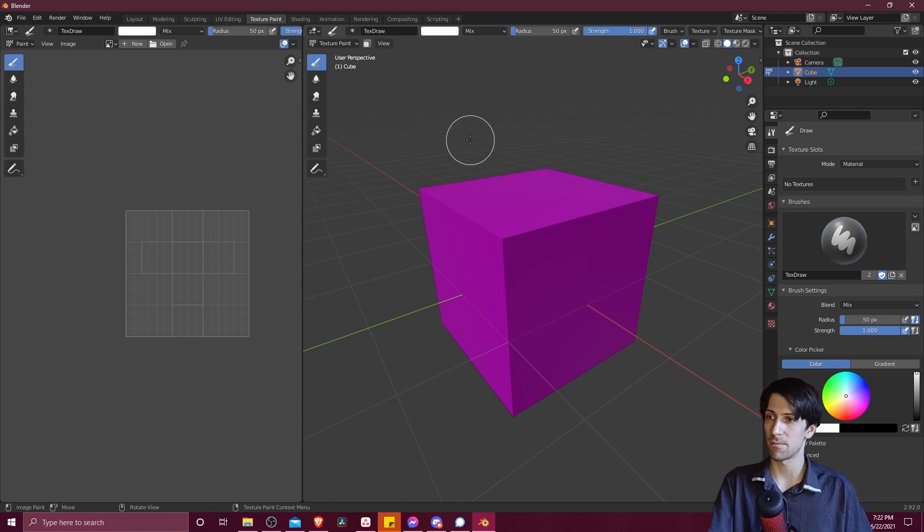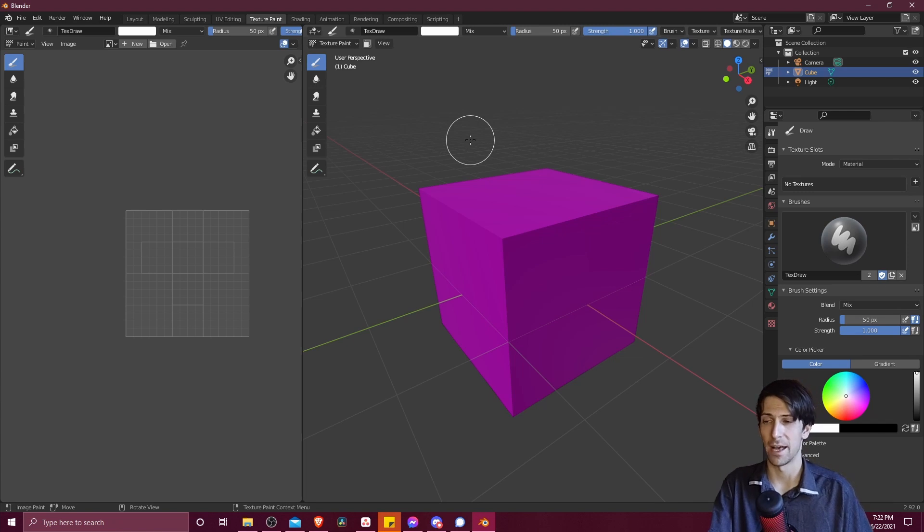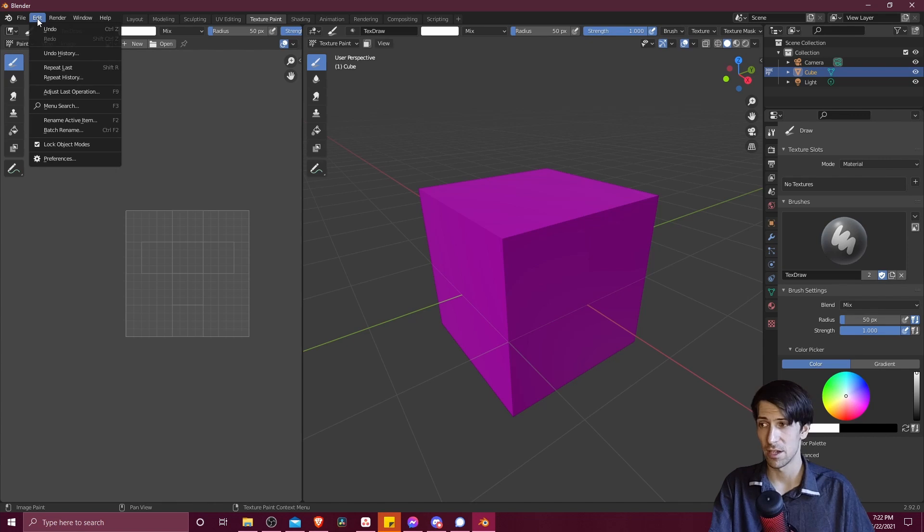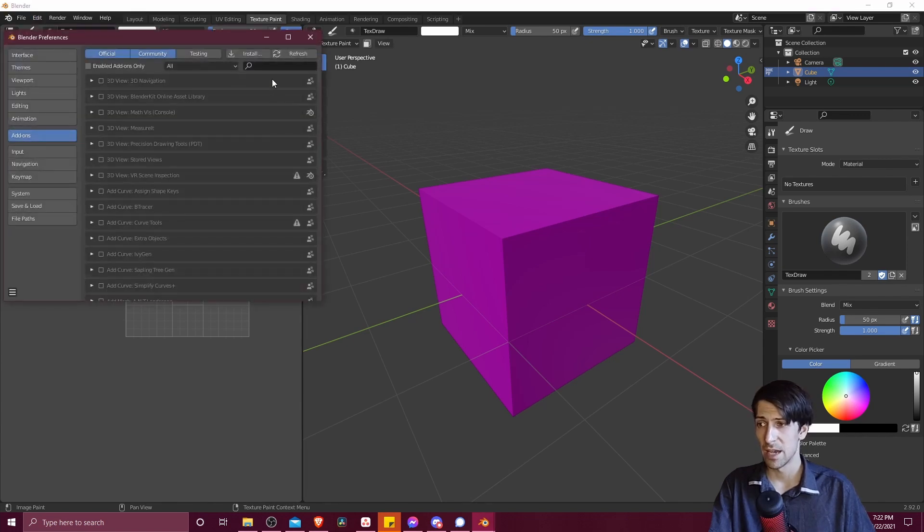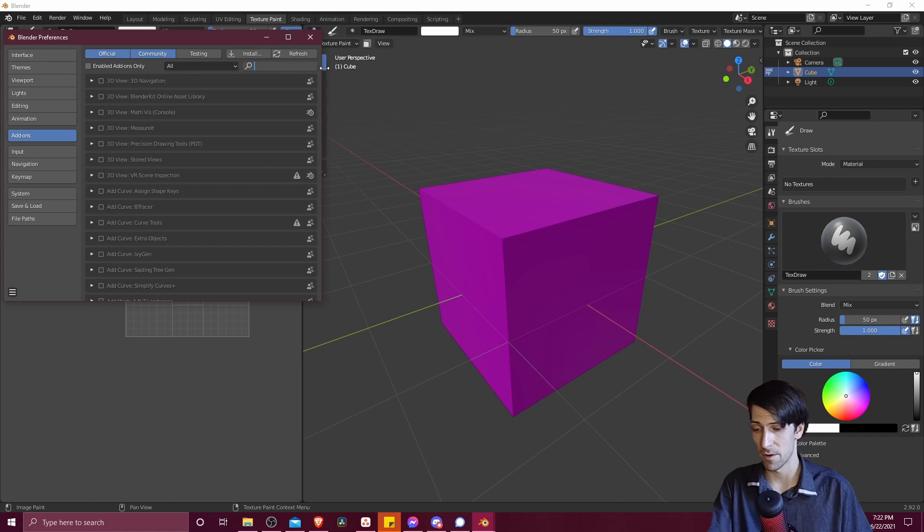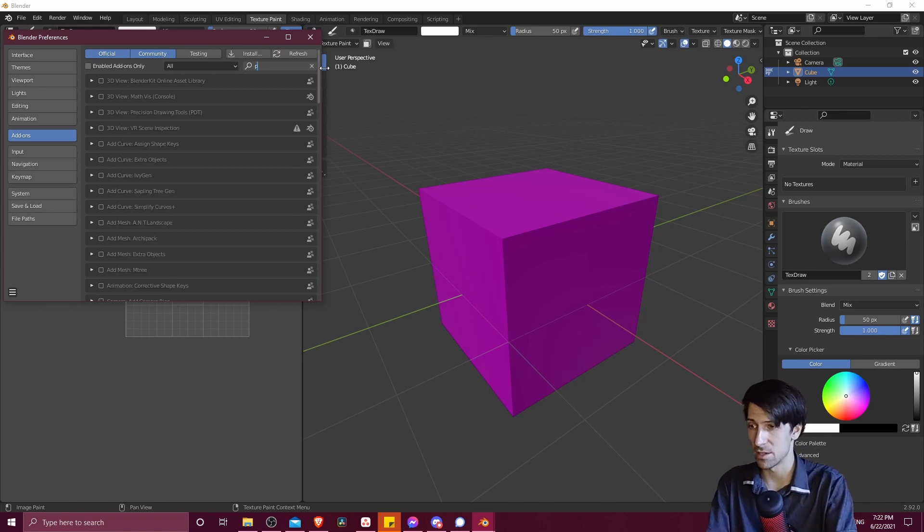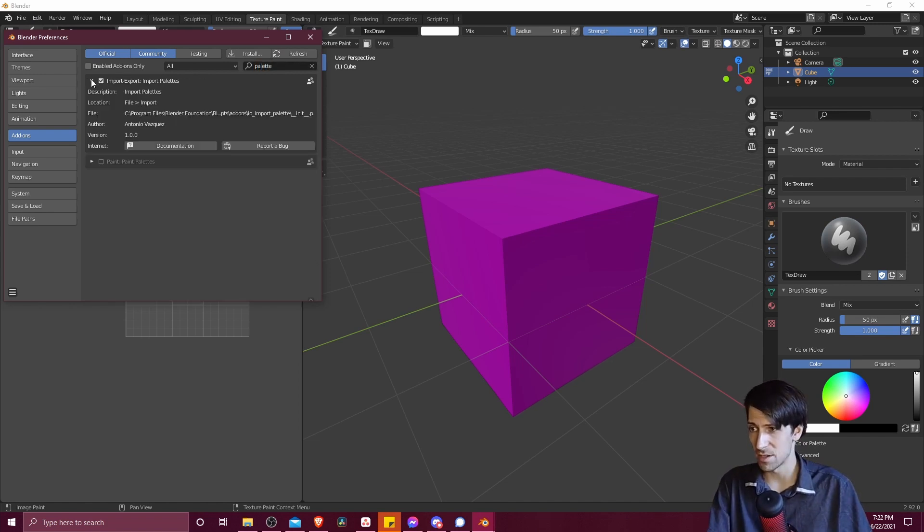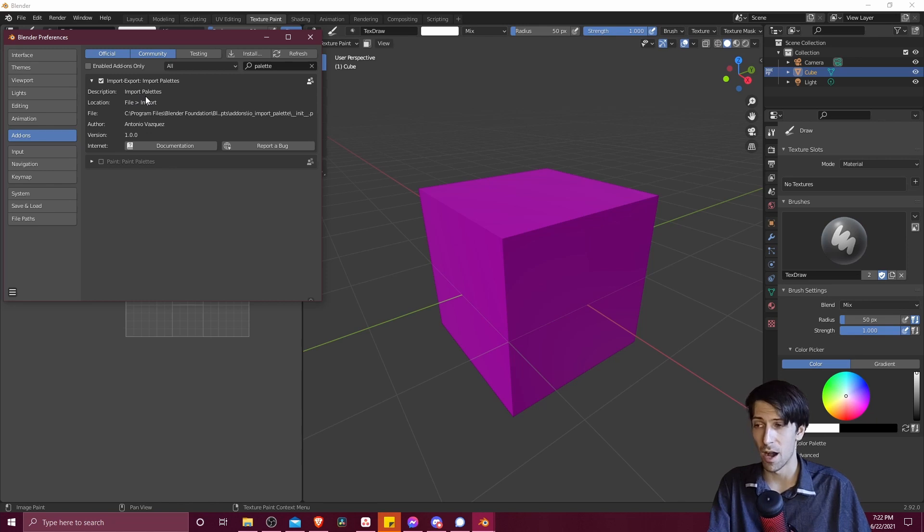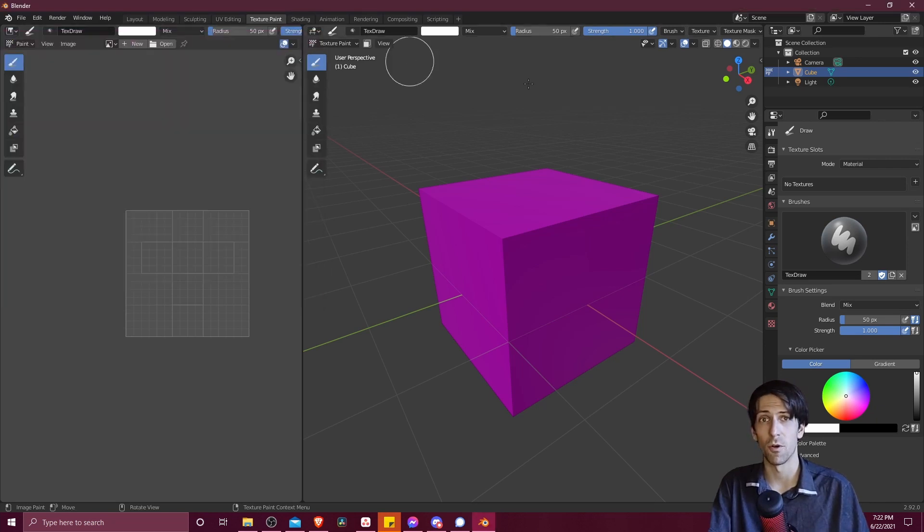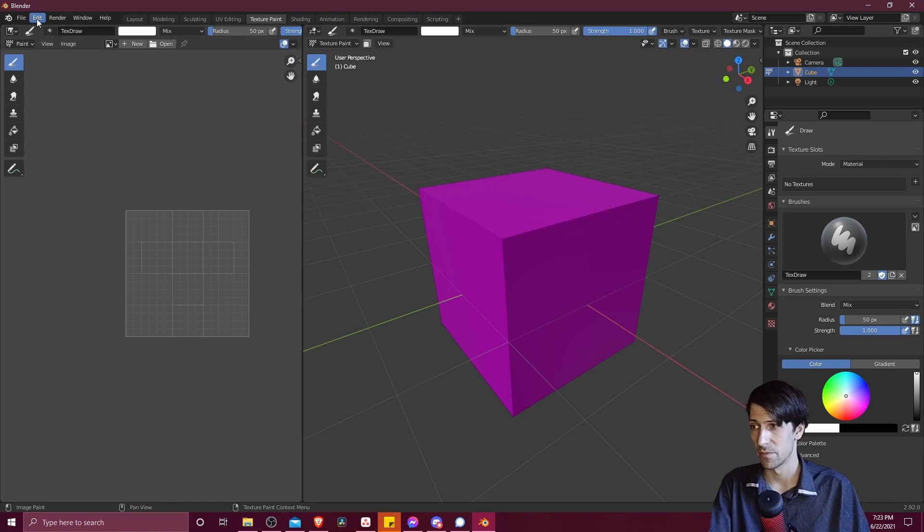So in Blender, if you want to import a palette, you're going to need to enable an add-on. Let's go to the top left and choose Edit, Preferences, and the add-on you're going to need in the search bar is called Import Palettes. You can use it to import color palettes in a certain format, and that's going to show up for your color palettes in Texture Paint.